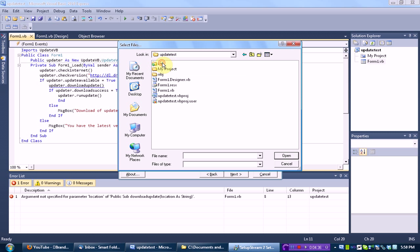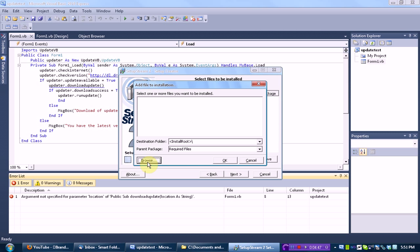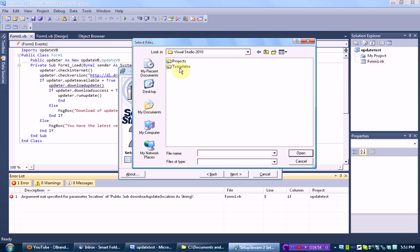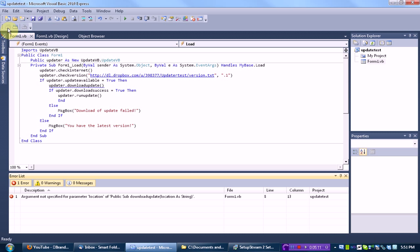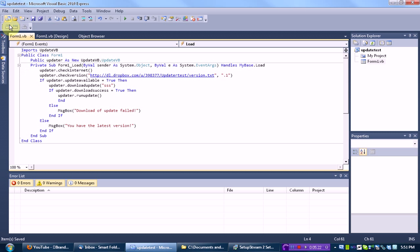We navigate into the Update Test project folder, then into bin, then release — but nothing is there. I need to build it first. Let's build again. Still not there. I've never had this problem before. It doesn't build because there is an error, so let's just type in a filler value right there. Don't leave it like that — that's bad. That's just a filler right now. Then we save and build the project and add the actual release standalone executable into our setup.